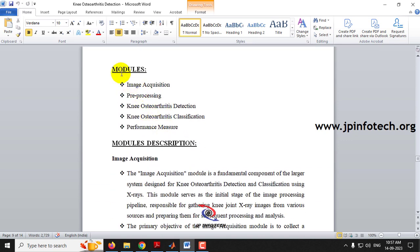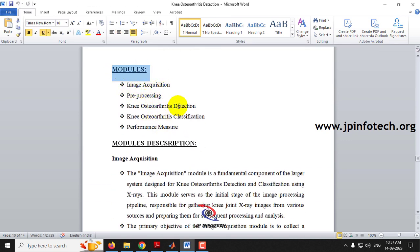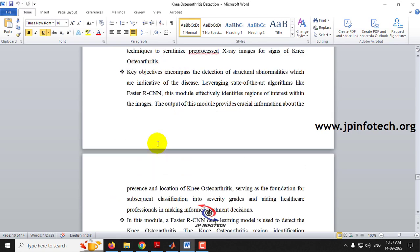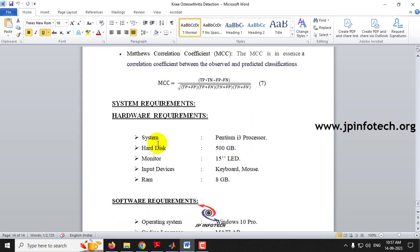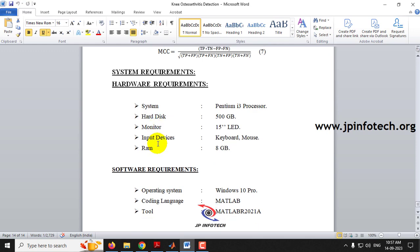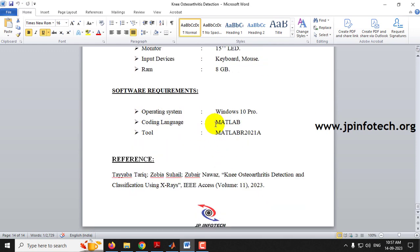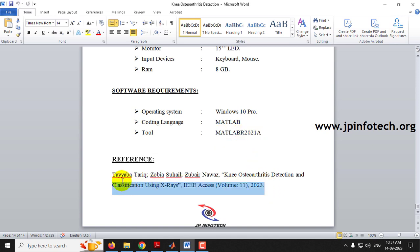The modules of the project are: image acquisition, pre-processing, knee osteoarthritis detection, knee osteoarthritis classification, and performance measure. For hardware and software requirements, we will be developing using MATLAB, specifically MATLAB 2021A. This is also the base paper reference.